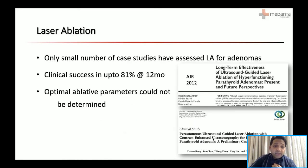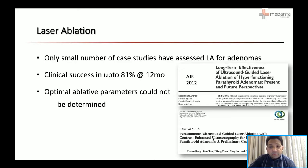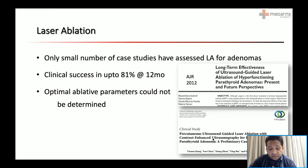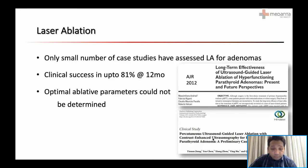Coming to laser ablation, again only a small number of case studies have been assessed for treatment of adenomas. Professor Tiana and Jiang, who is present with us today, has published a study of 21 cases for treatment of parathyroid adenomas. He reported clinical success up to 81% at 12-month follow-up, and he will likely be able to provide more detail in the Q&A session.